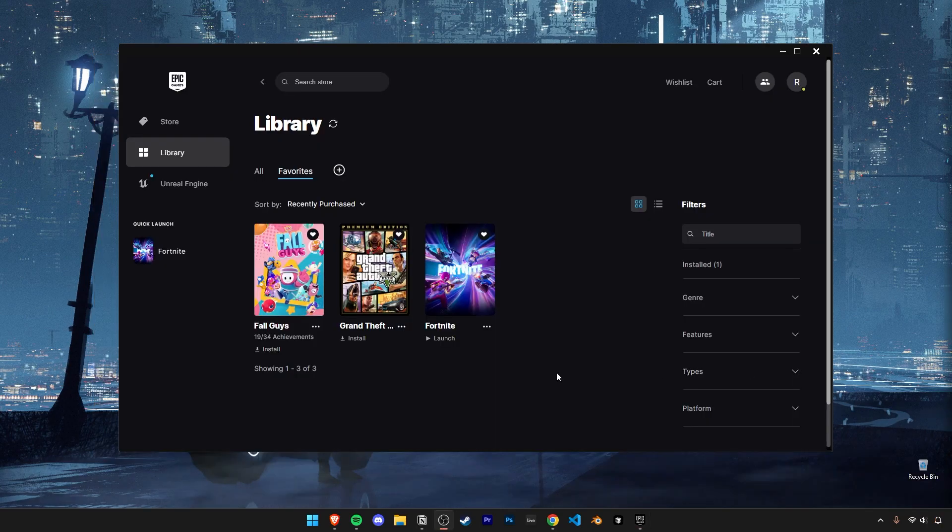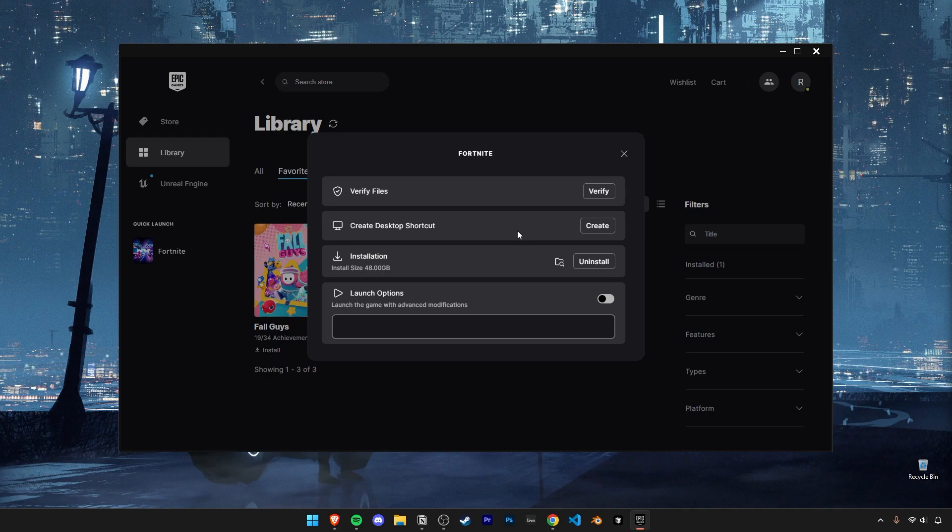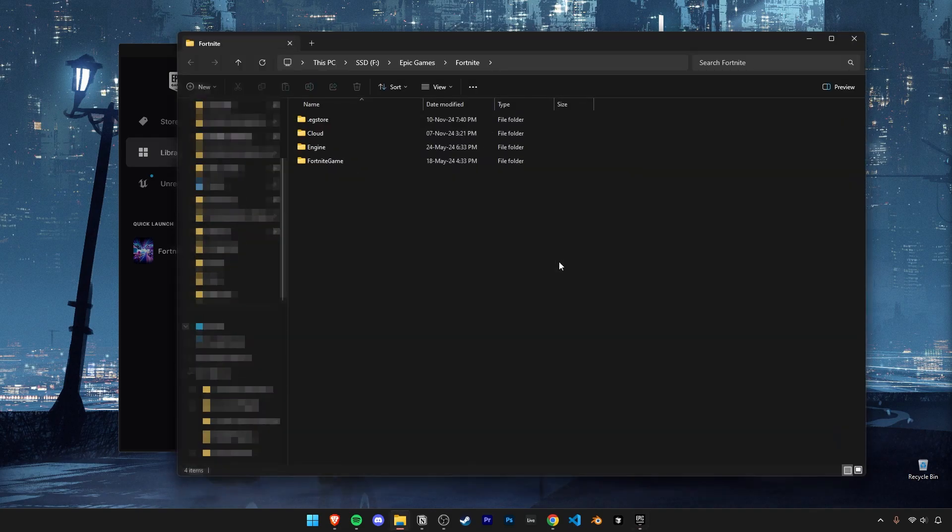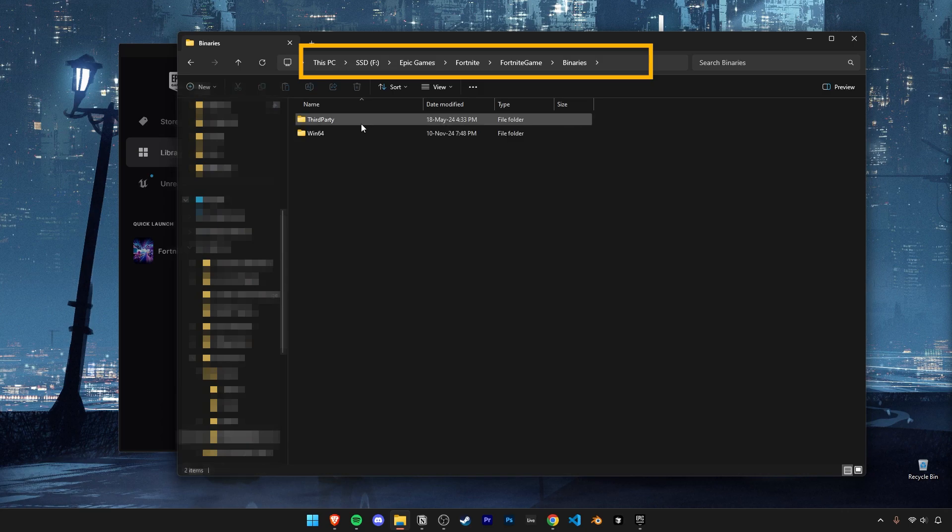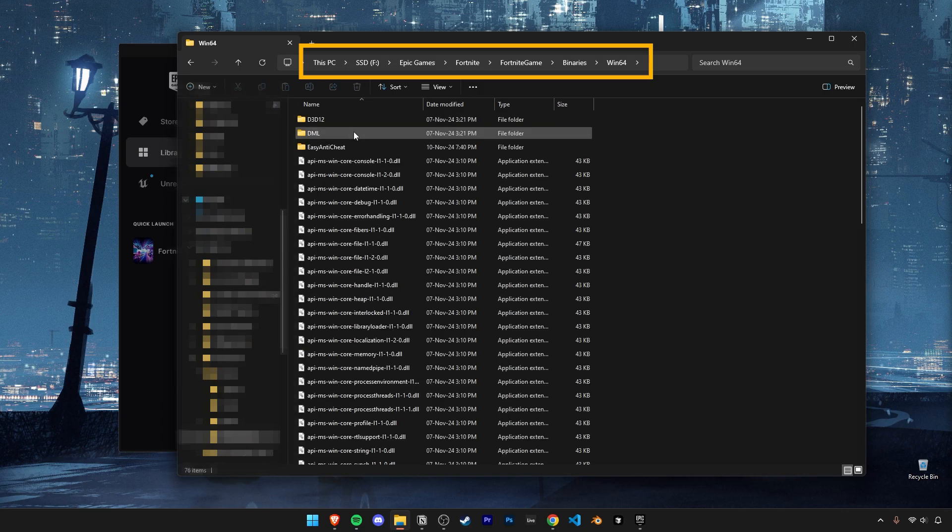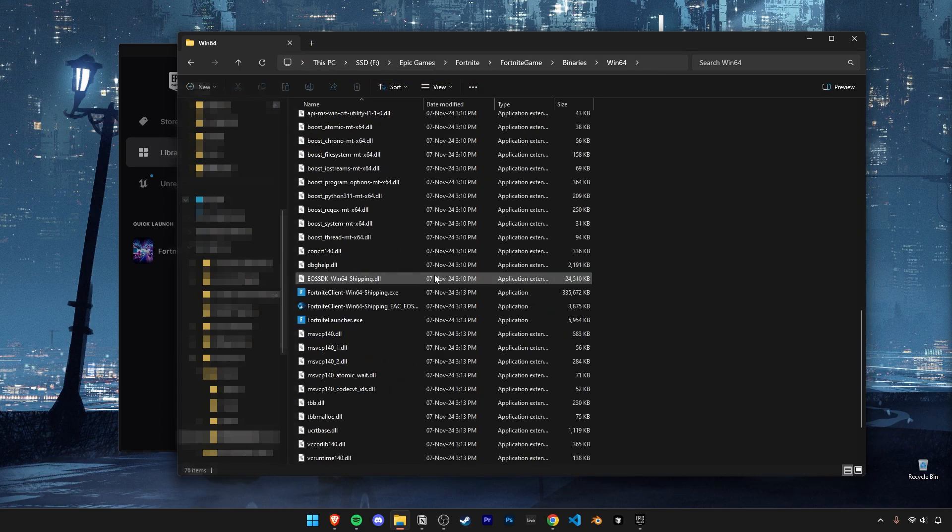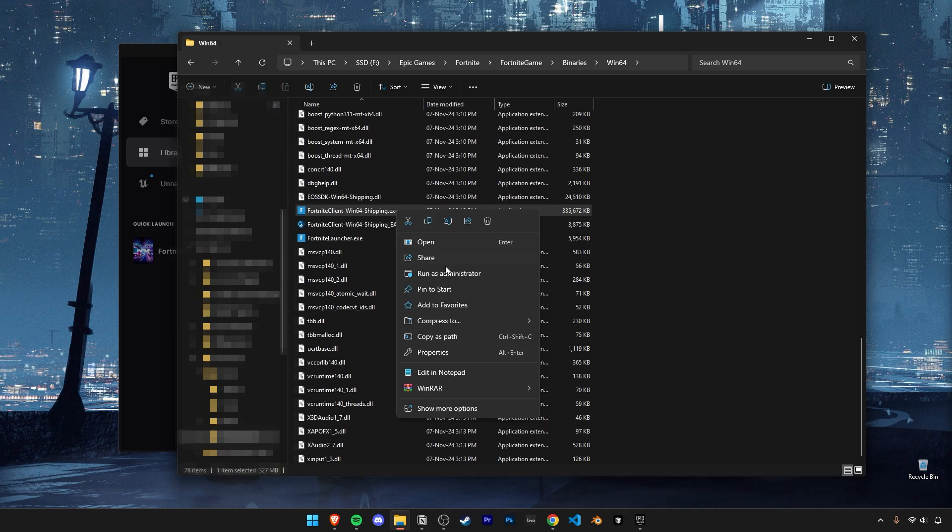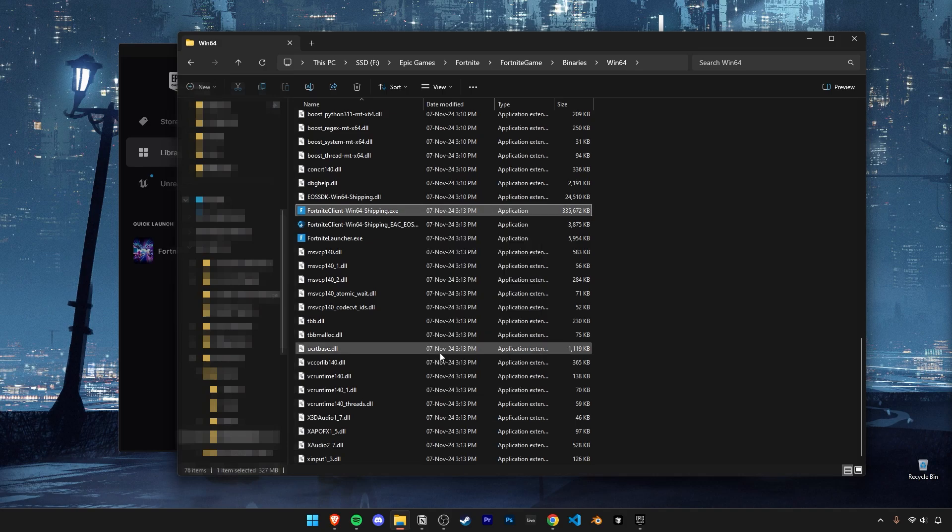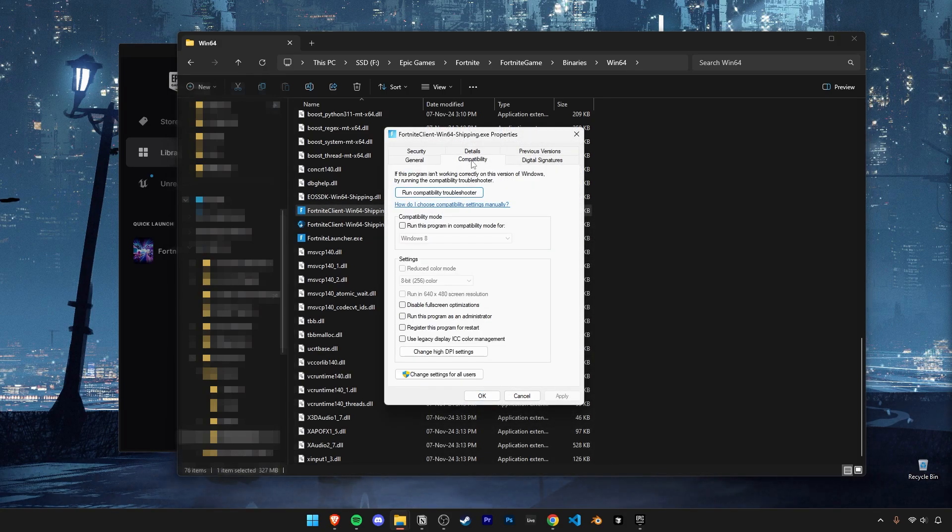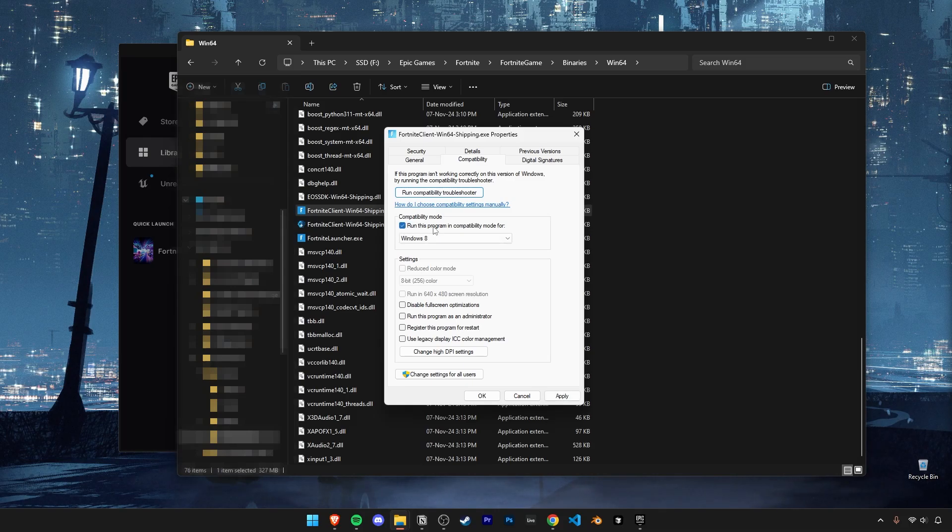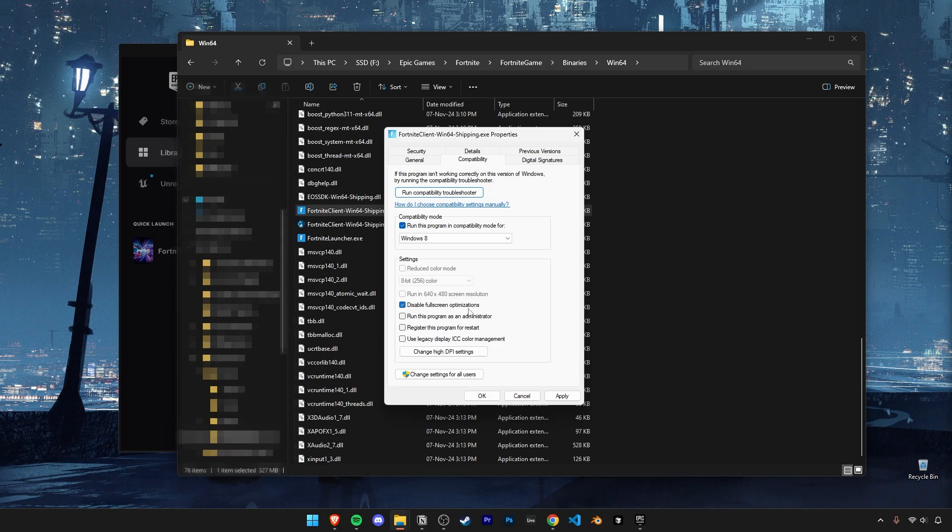Now there's one more important optimization to make. Click on the three dots next to Fortnite and click on manage, and then click on this button to open up your Fortnite game folder. Navigate through it till you find this EXE that ends with shipping. Go into its properties and then click on the compatibility tab. Enable compatibility mode and set it to Windows 8. Also turn on disable full screen optimizations. Now click on apply and ok.